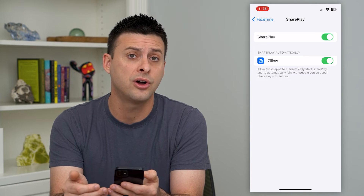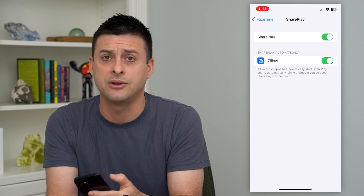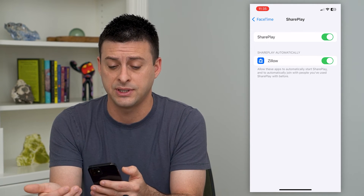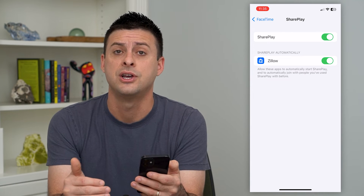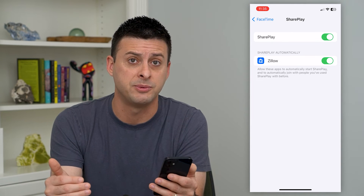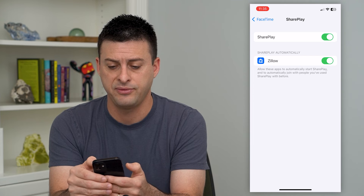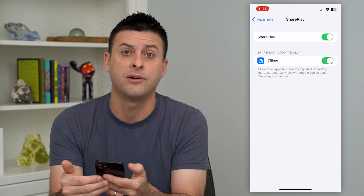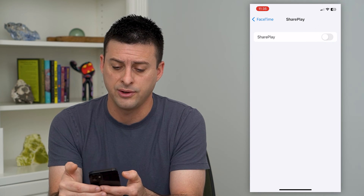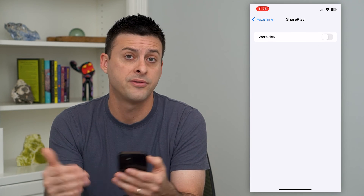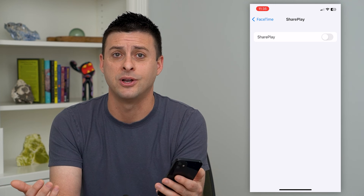So I can turn on Zillow and now it can browse different houses together. If you have other apps here, you can use SharePlay with those specific apps as well. And if you just want to turn it off or disable that feature, all you have to do is toggle that off, and SharePlay is not accessible anymore.